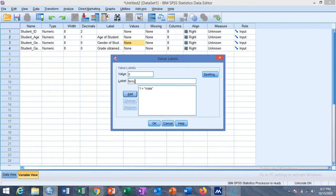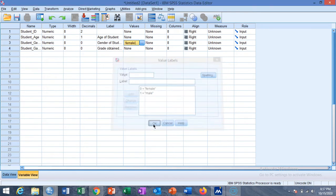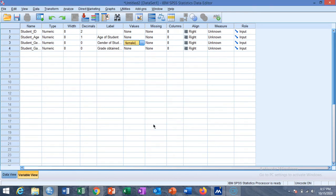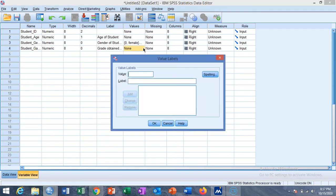We assign values for the gender variable: 1 for male and 0 for female. Similarly, we can assign values for grades as well, since the grade variable is on an ordinal scale.